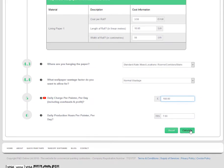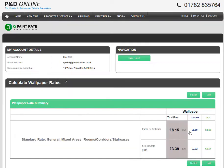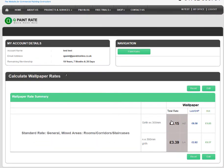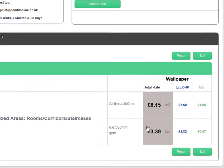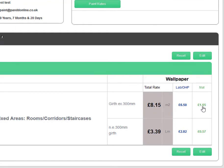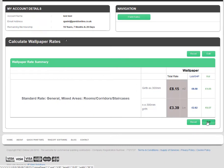This project consists of a mixture of locations and we will allow for normal wallpaper wastage. Key in your overall daily painter charge and click on the Calculate button. Your total overall rates and labour OHP and material splits are displayed. To edit the rate, click on the Edit button.